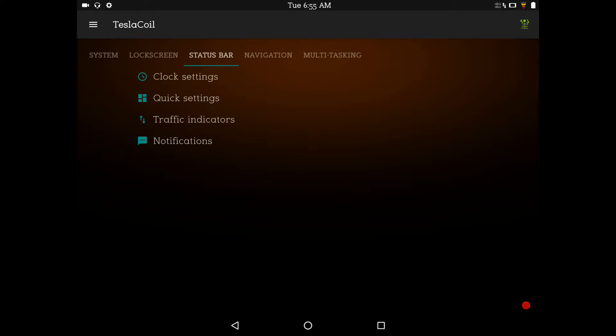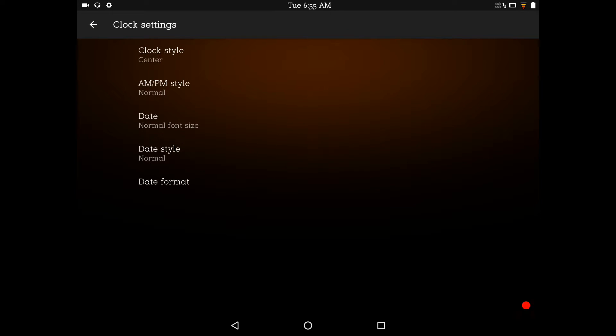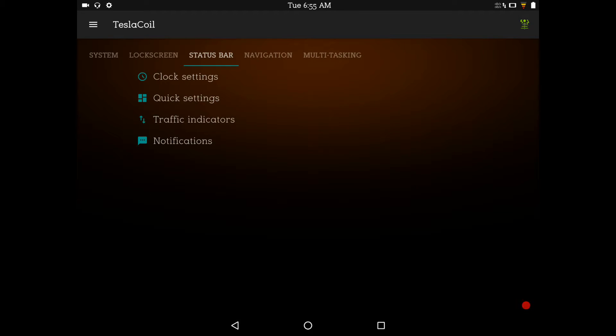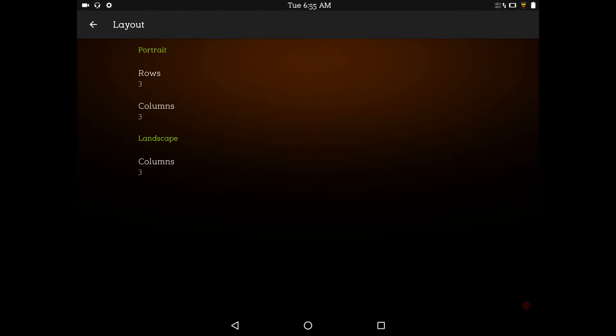Swipe to the right again for the status bar settings. That's going to bring us to the clock settings. You can go right, left, center on your clock, AM, PM, date, date style, and date format. Quick settings, brightness slider, icon, advanced data tile, layout. Now, layout is going to be what you want for your number of rows. Right now, I have it 3, 3, and columns, landscape 3.